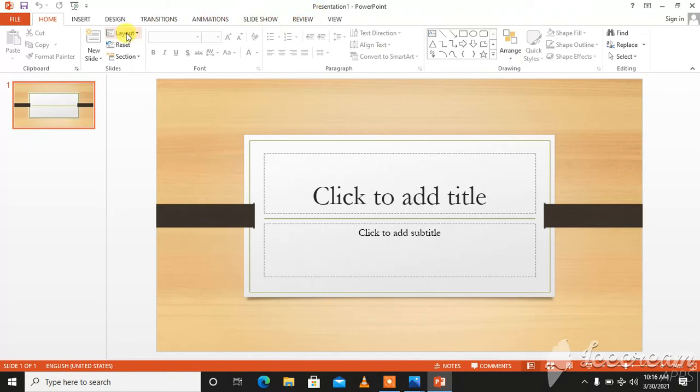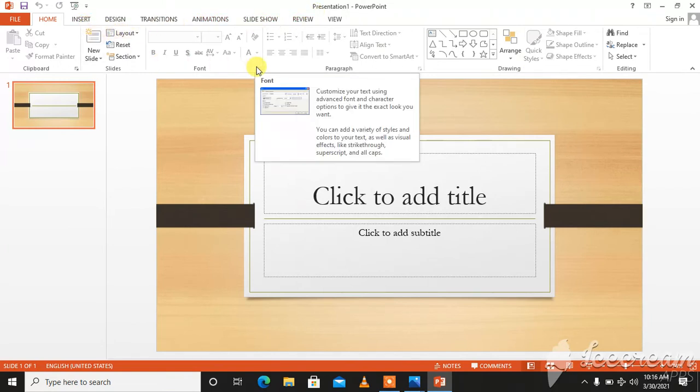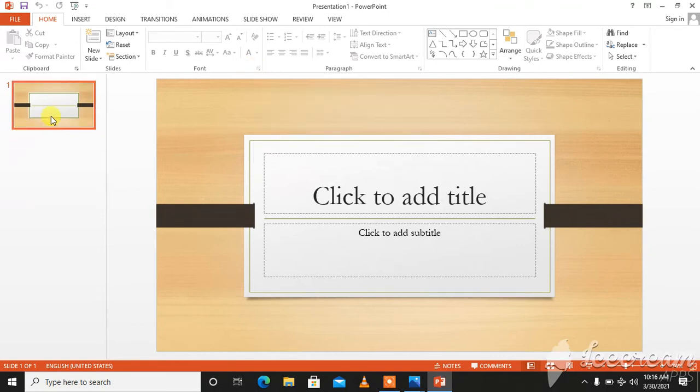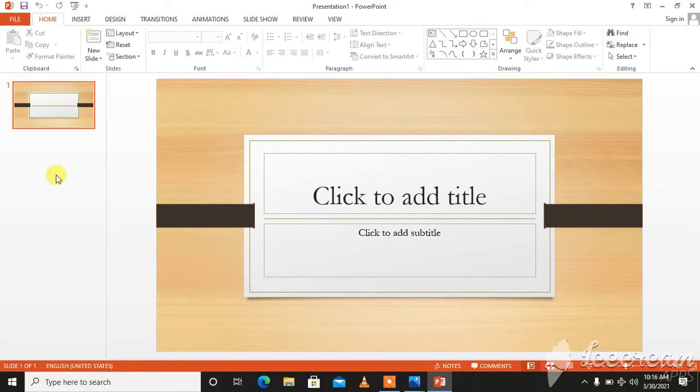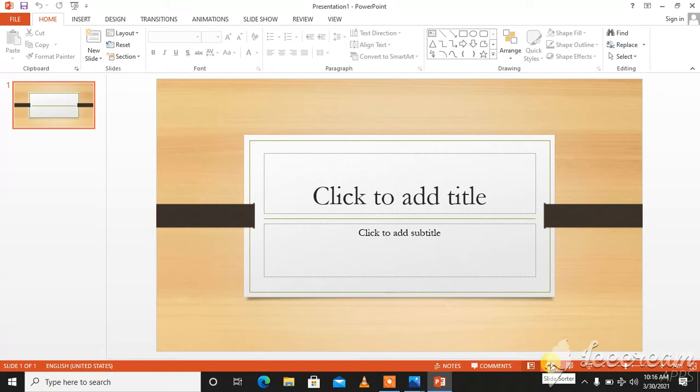Different tabs over here. Dialog box launchers over here. This is called slide navigation pane. You will have the slides in your presentation. You can see over here.